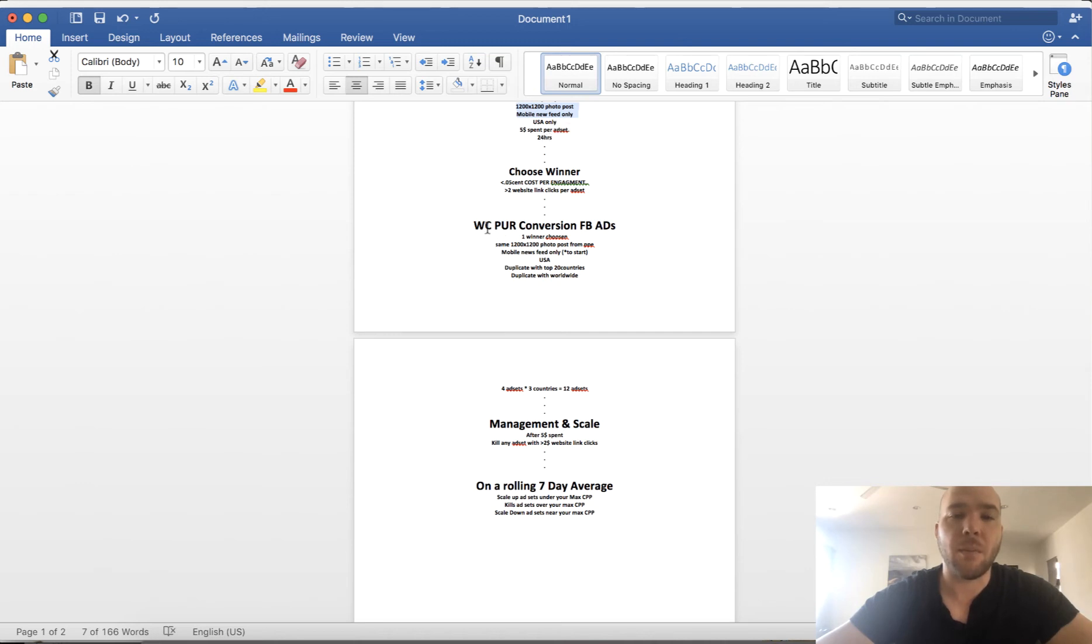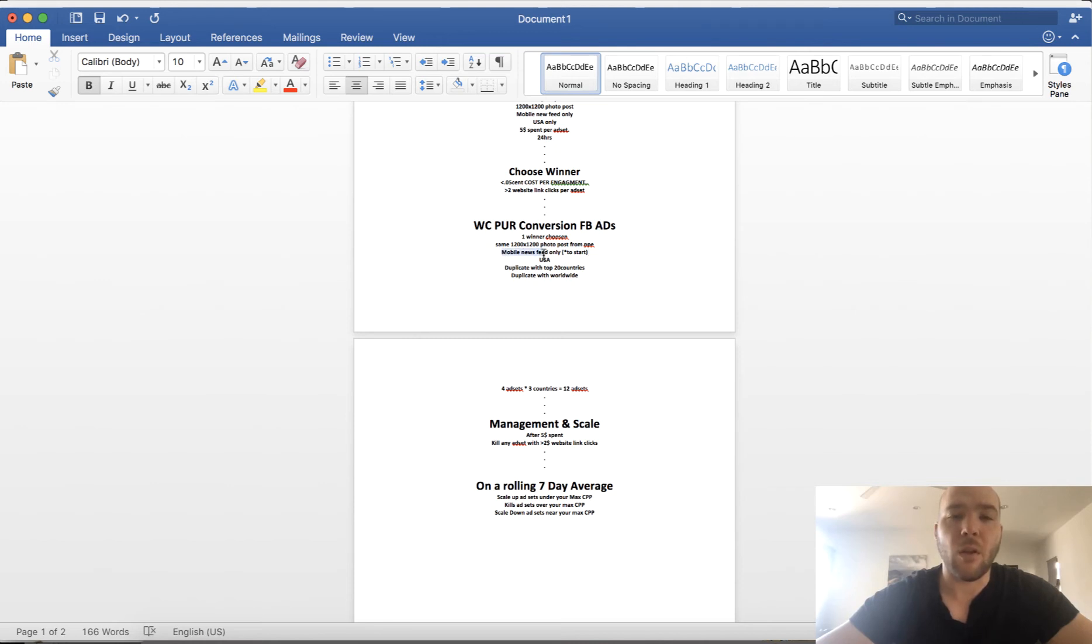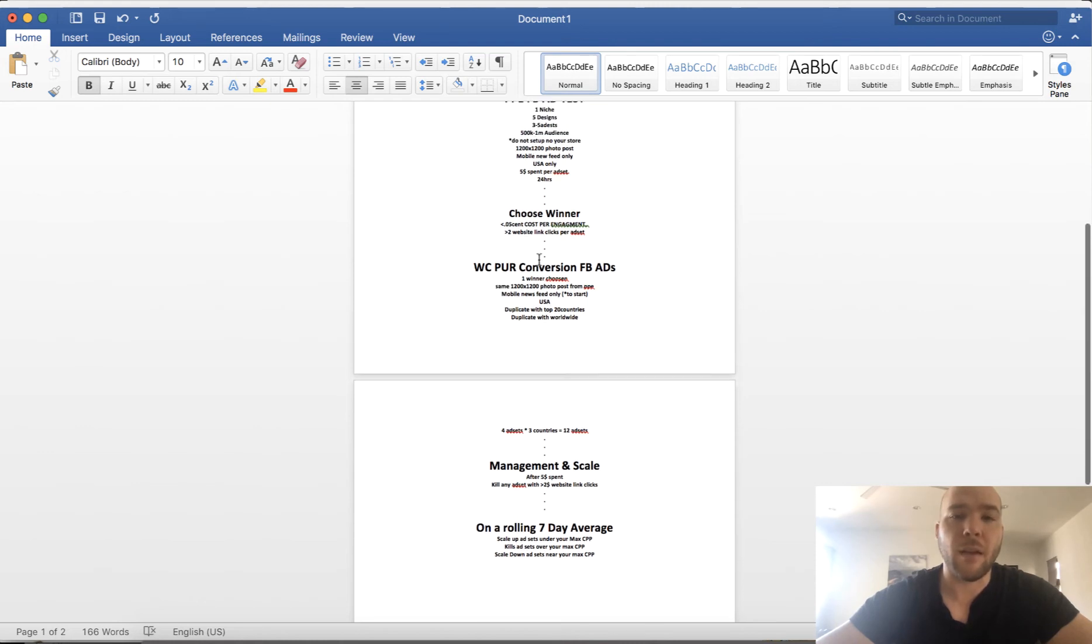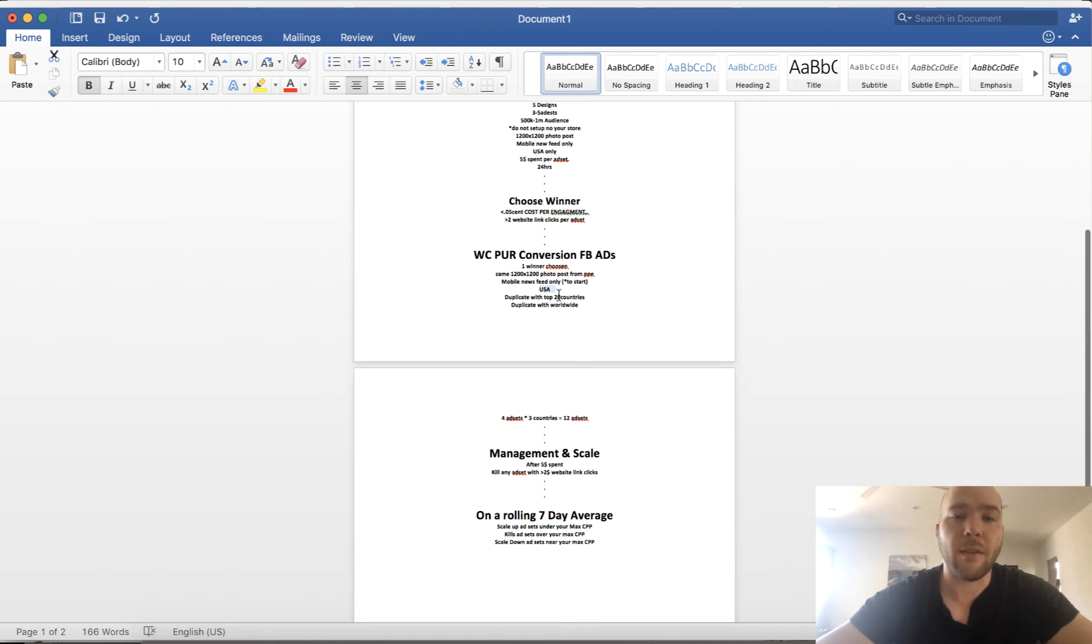And then mobile newsfeed only again to start. You can do desktop after if it's working, then expand to desktop, expand to Instagram, expand to wherever you want to expand. But start with mobile newsfeed only. And then you're gonna set up three to five ad sets for USA, then you duplicate three to five ad sets for the top 20 countries.